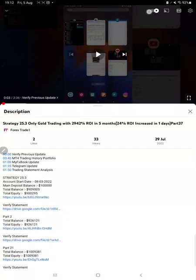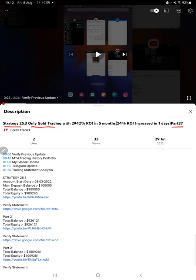Hello everyone, welcome to Forex Trade One. Today we are updating about Strategy 25.3 only gold trading, part 38. The last video was part 37 published on 29th of July, and within one week we are back with a new update.